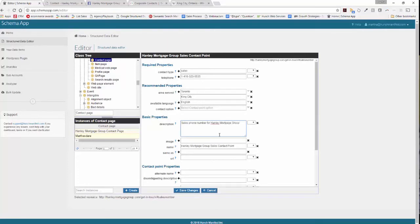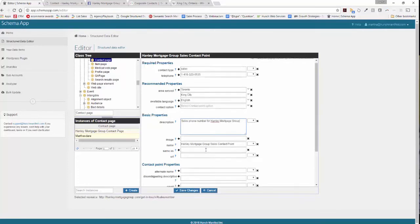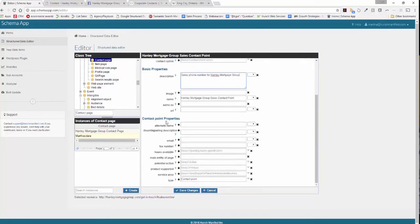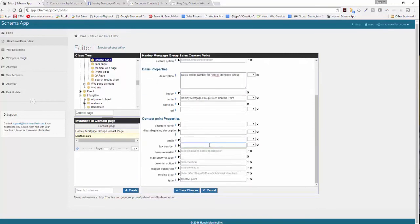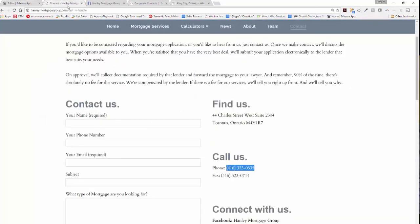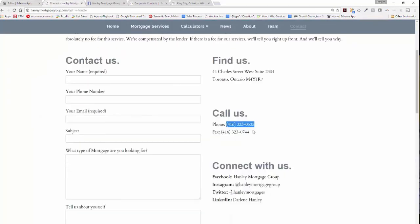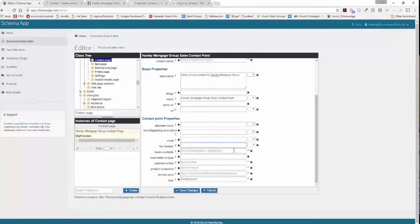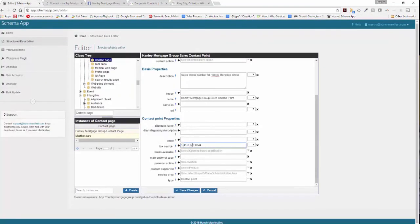And then there's other additional contact point properties here and we do have a fax number. So I'm going to look at my contact page and see that there is a fax number I haven't defined anywhere. So I'm going to add that in and again clean it up with my international code and removing those brackets.